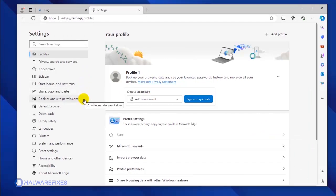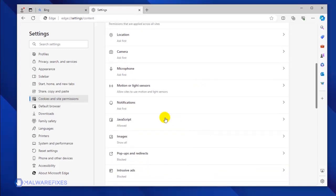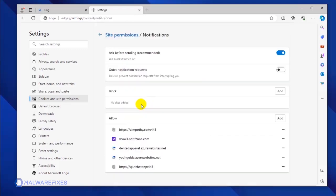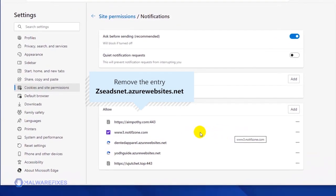Please click on Cookies and Site Permission. Under the All Permissions area, click on the Notifications link. Scroll down to the Allow section to see the websites that are utilizing the notification.